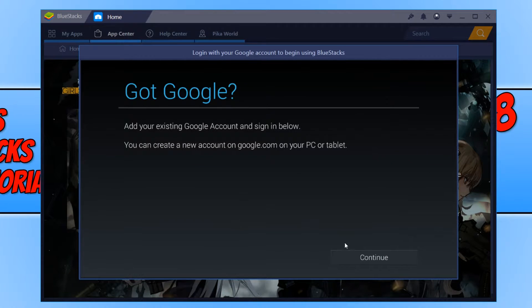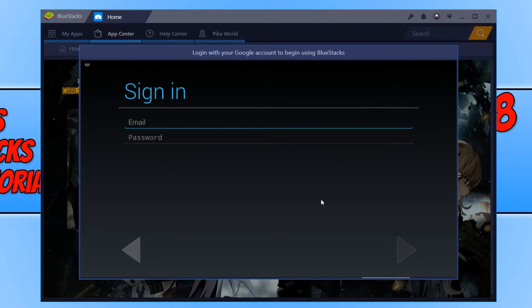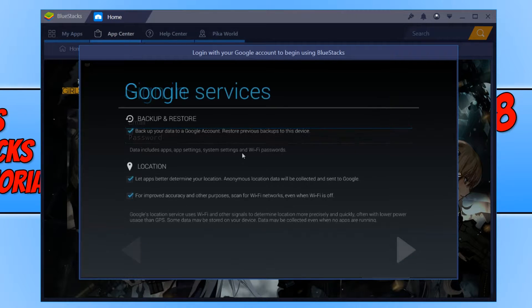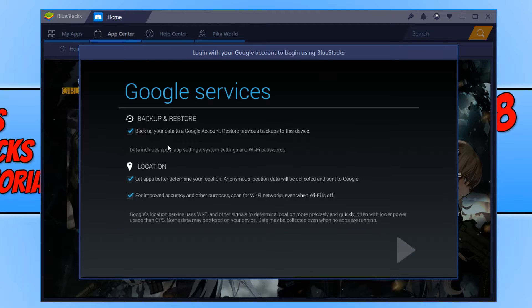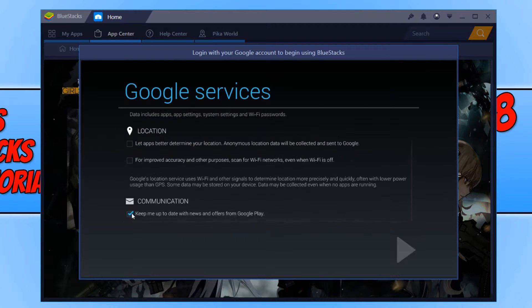You now need to sign into your Google account. If you don't have one, you can simply go to the Google website and register for a free account. Once you've signed in, I always untick all the boxes and press the next arrow.